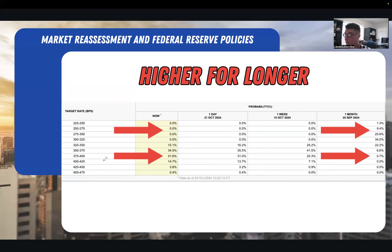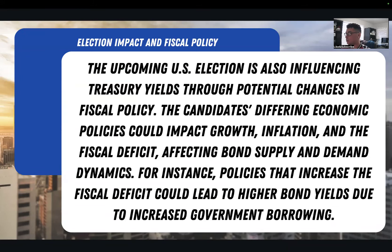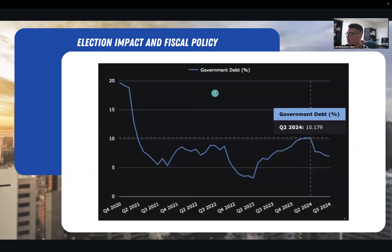The election impact is also influencing treasury yields through potential changes in fiscal policy. The candidates' different economic policies can impact growth, inflation, and the fiscal deficit, affecting bond supply and demand dynamics. Policies that increase the fiscal deficit could lead to higher bond yields due to increased government borrowing. When you look at government debt, it has actually been going down since Q2 of 2024.